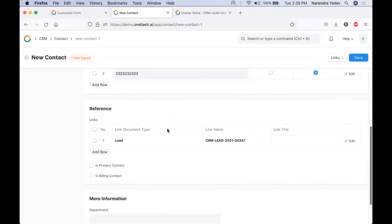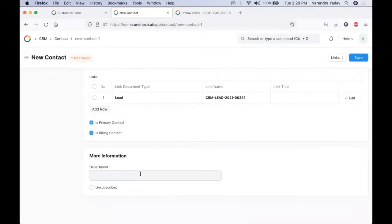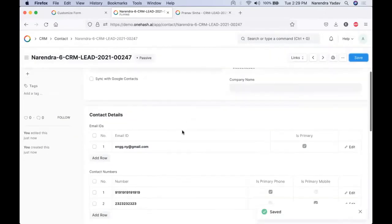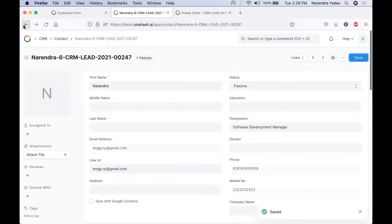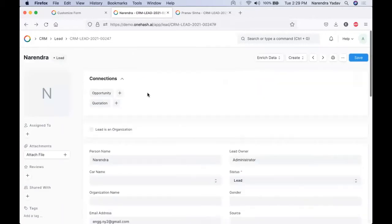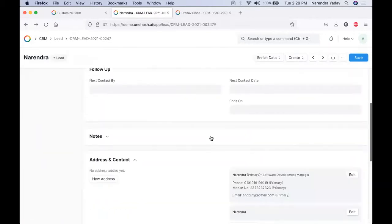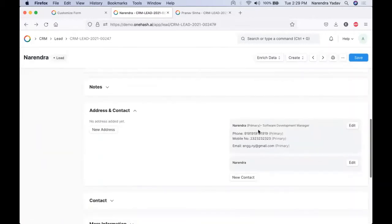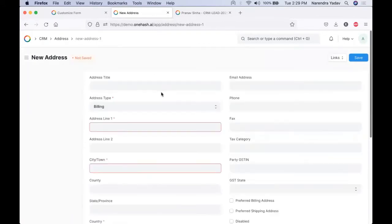If we want to add a primary contact for billing purposes and specify the department it belongs to, we can do that as well. If this user unsubscribes from our further email communication, the unsubscribe button will get marked. So all the contacts associated with this lead will be visible to us in card format. We can also add addresses and give a title, set whether it is a billing or shipping address, and set the city. All postal codes can be added.